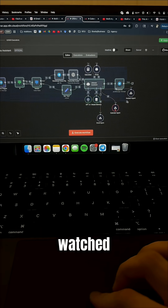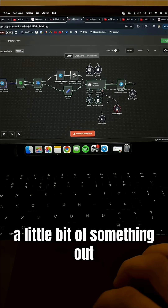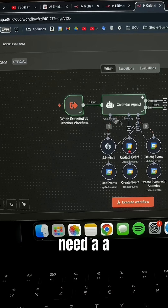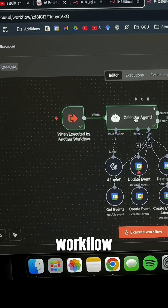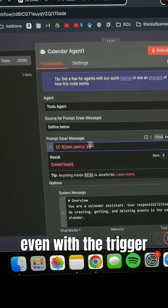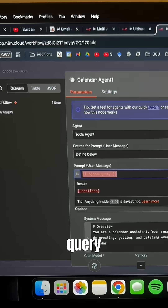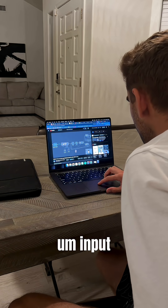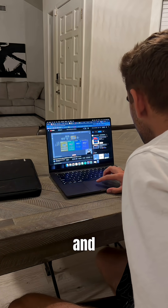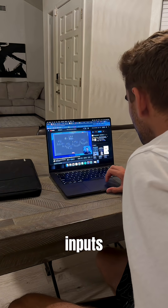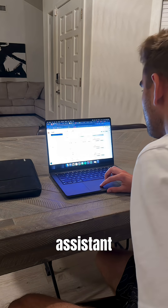So I watched some videos and figured a little bit out. You need a trigger key on the second workflow, but even with the trigger key I still need this query input for it to actually connect and only take inputs from the primary AI assistant workflow.